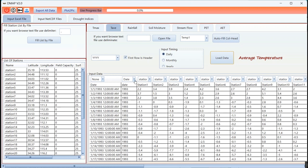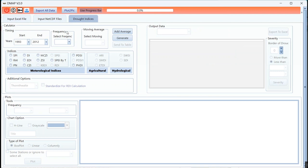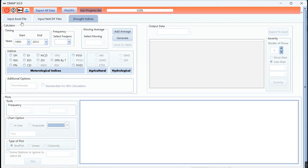Now I can calculate the drought indices here. But please note that you have two options to input data: input Excel file or input NetCDF file. You can use any of these two items or a combination, for example rainfall by Excel and temperature by NetCDF. But now I am using the input Excel file for both variables.